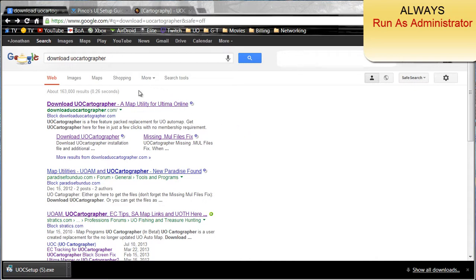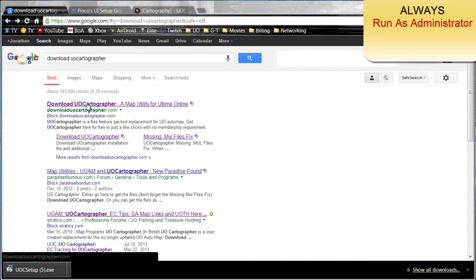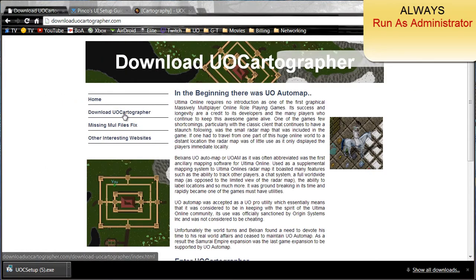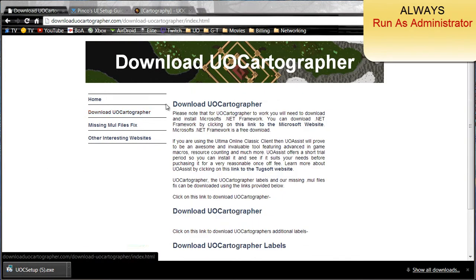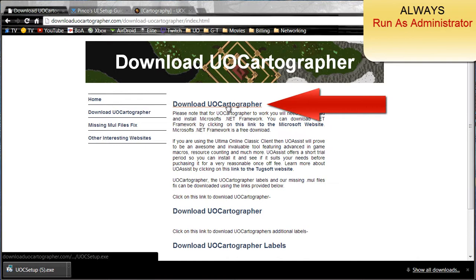In order to get it working with the enhanced client, first off you need UOCartographer. Go ahead and search for UOCartographer and go to uocartographer.com, then click download UOCartographer and download it.